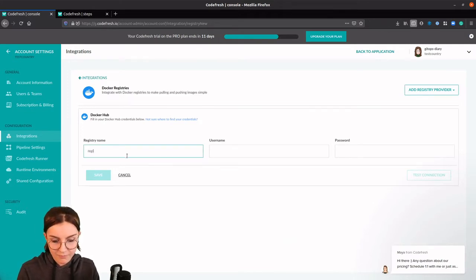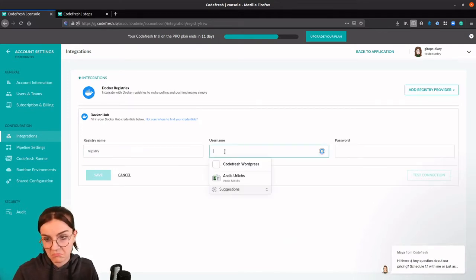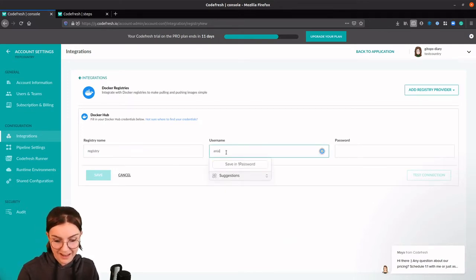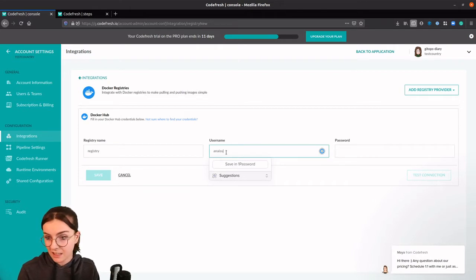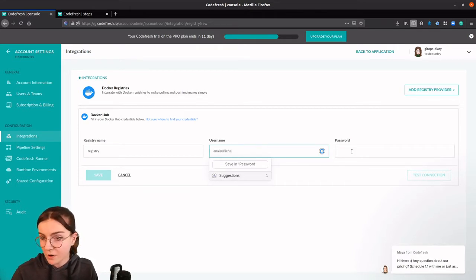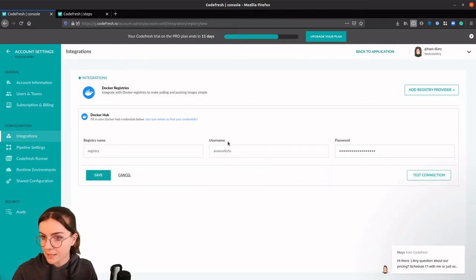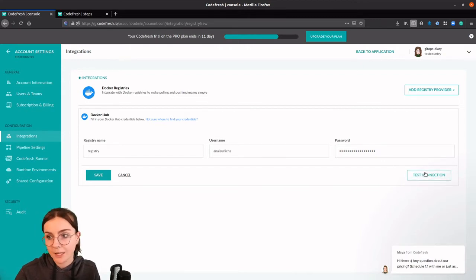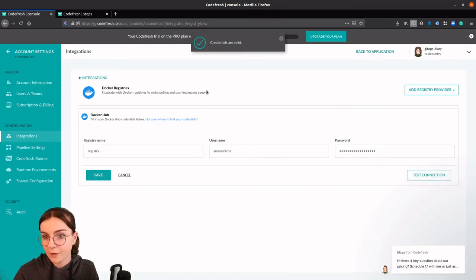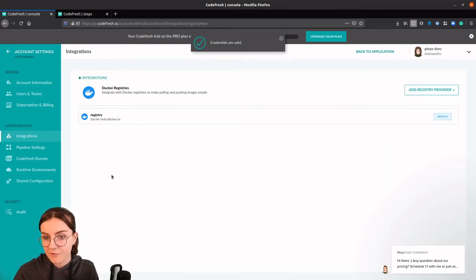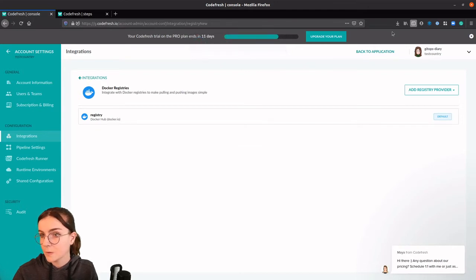We name it registry. You can name it anything else. And we provide our username to our Docker Hub and our password. Now let's go ahead and test the connection to make sure everything works. Awesome. Let's hit save and we can close this down.